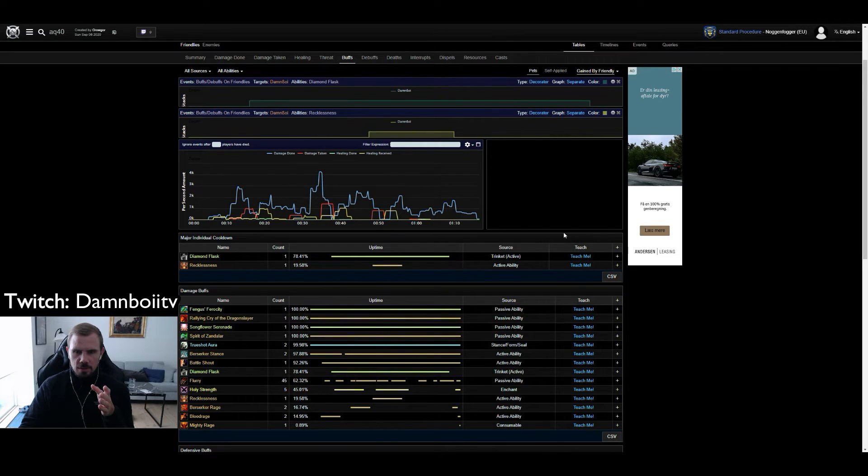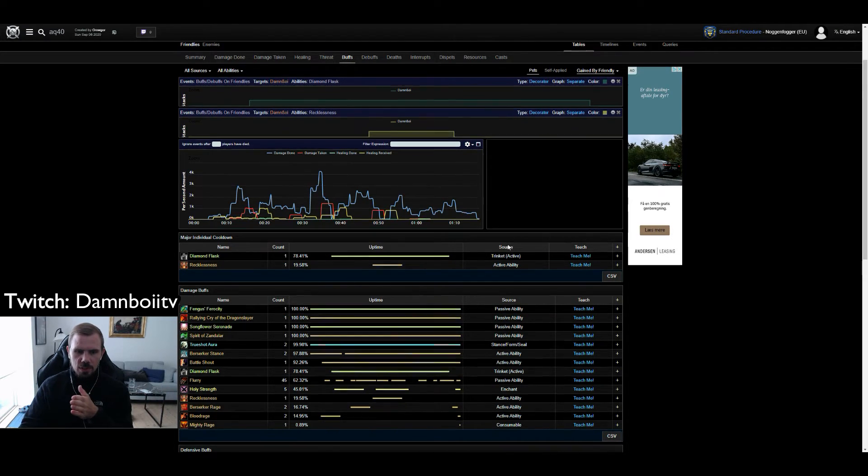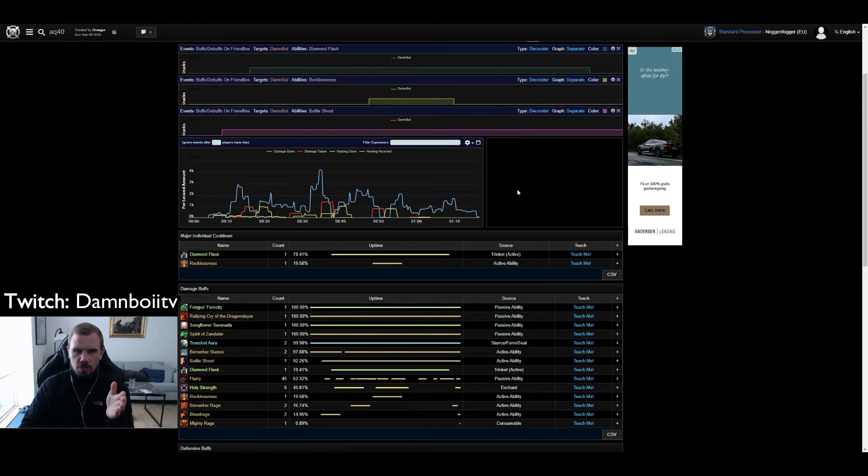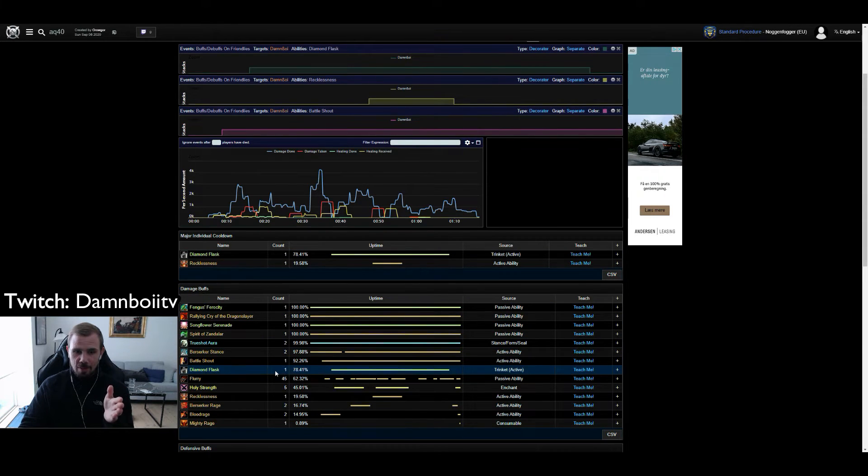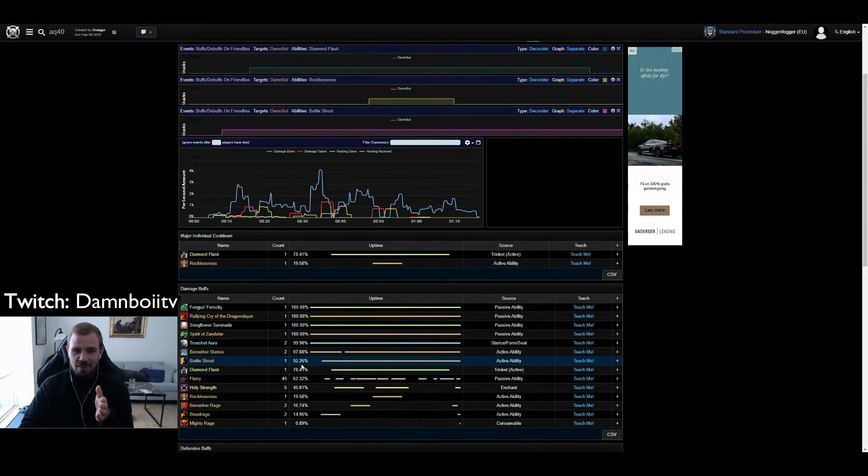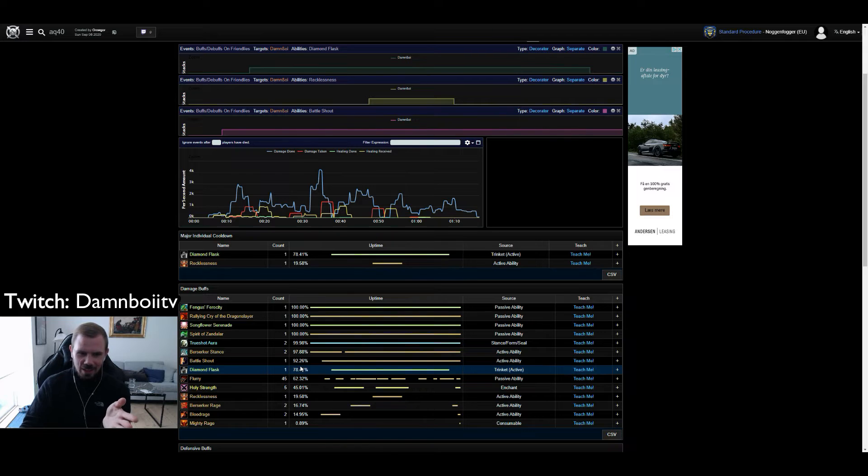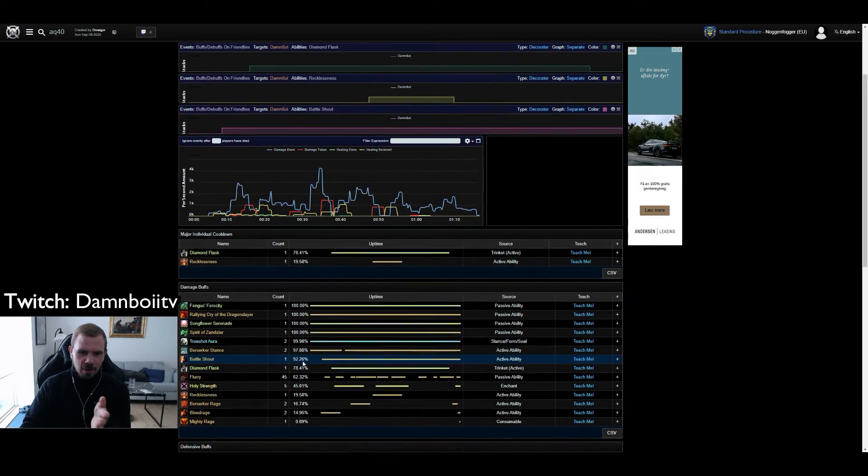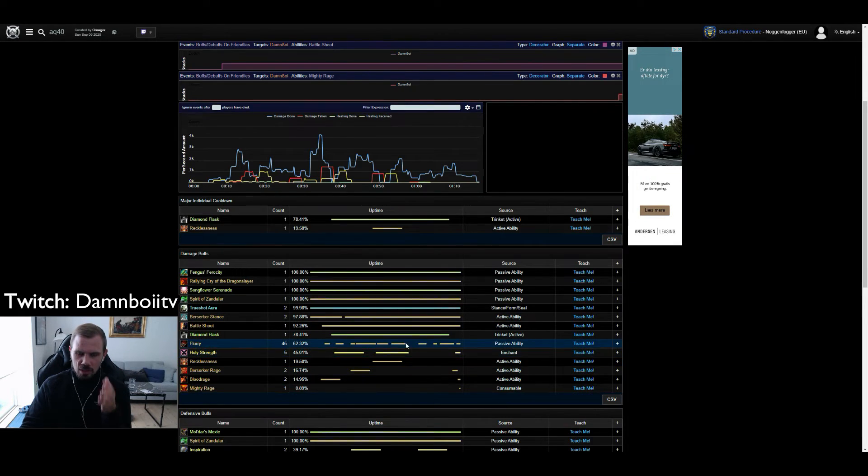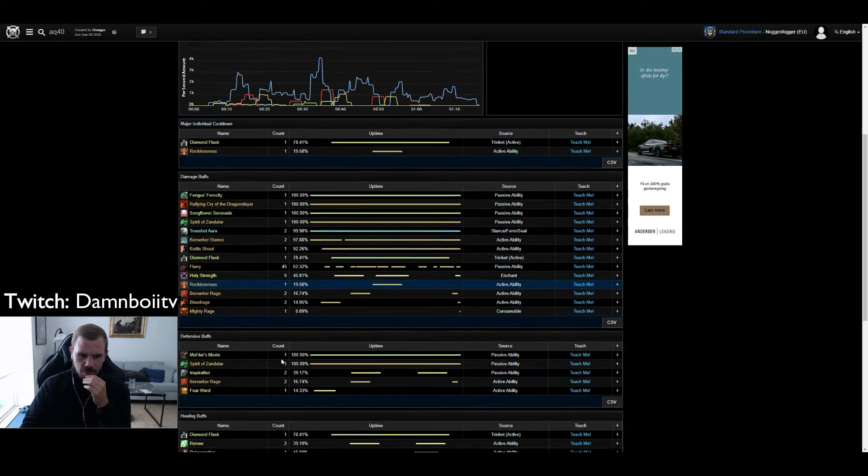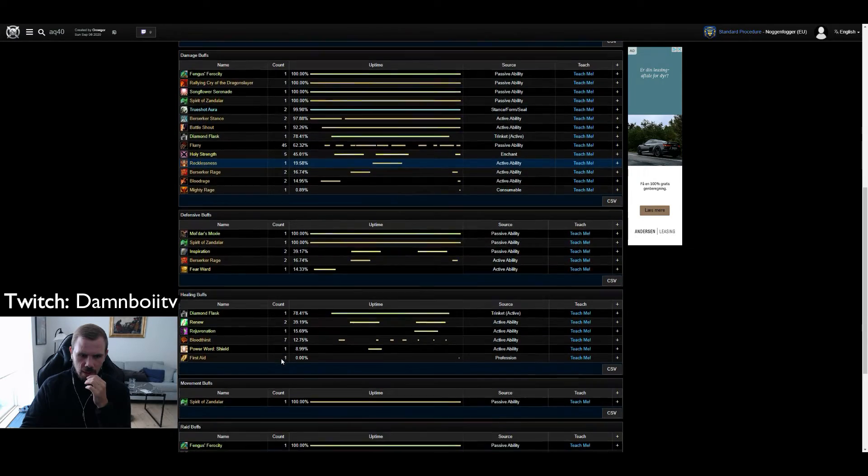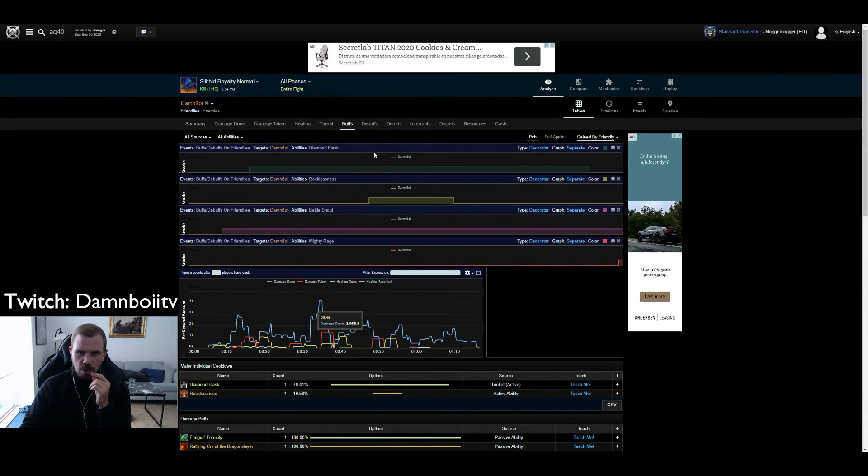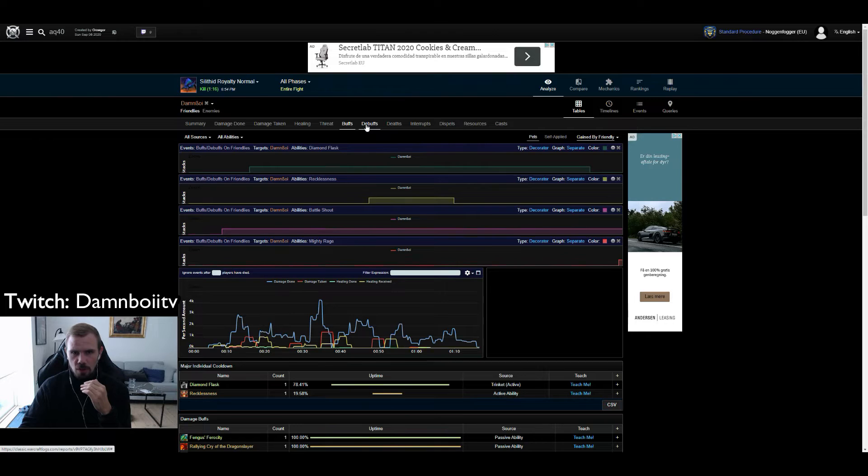We are going to click on Recklessness. Basically you can click on all abilities that you find interesting. Battle Shout is pretty interesting as well, especially when you don't have 100% uptime like I don't have here. On top of that Mighty Rage, interesting as well. And of course our Death Wish is a debuff on us.